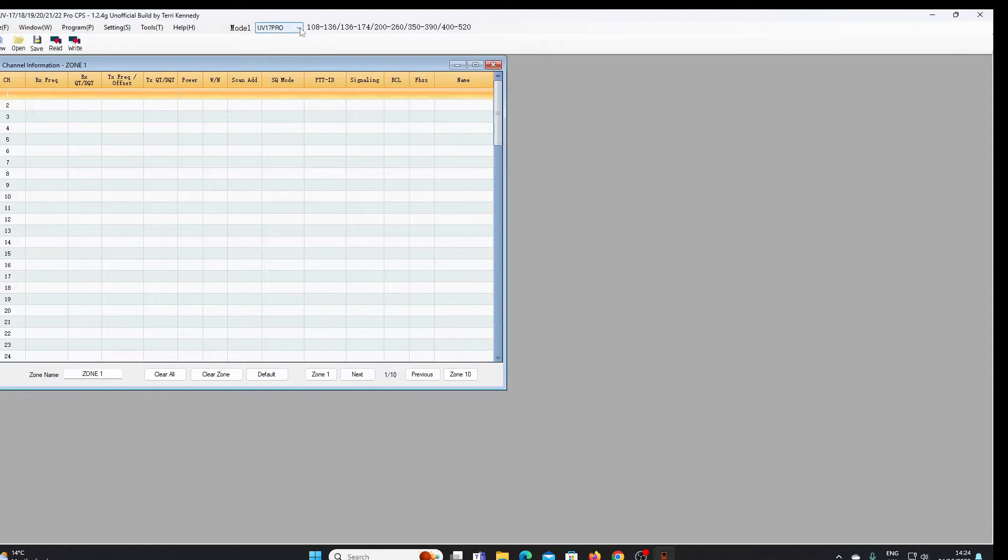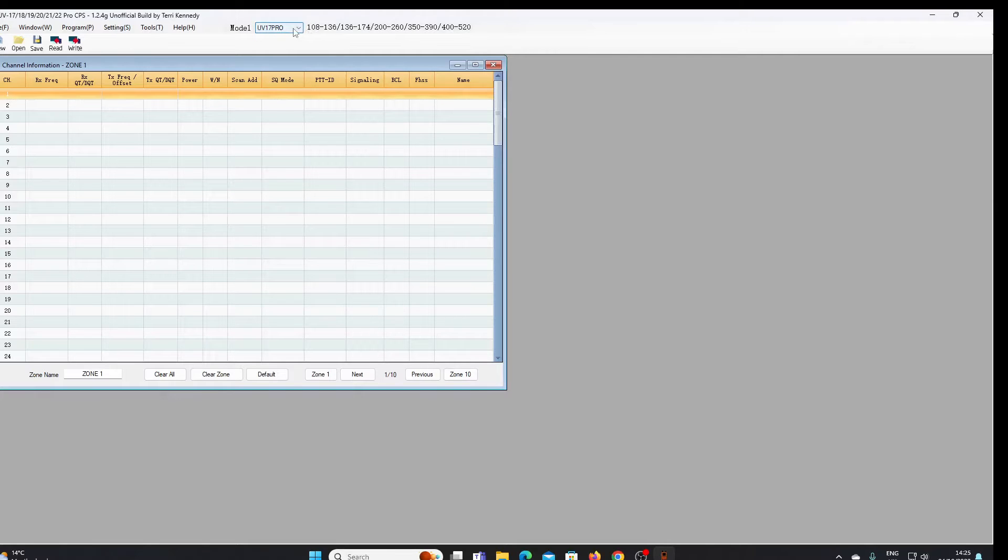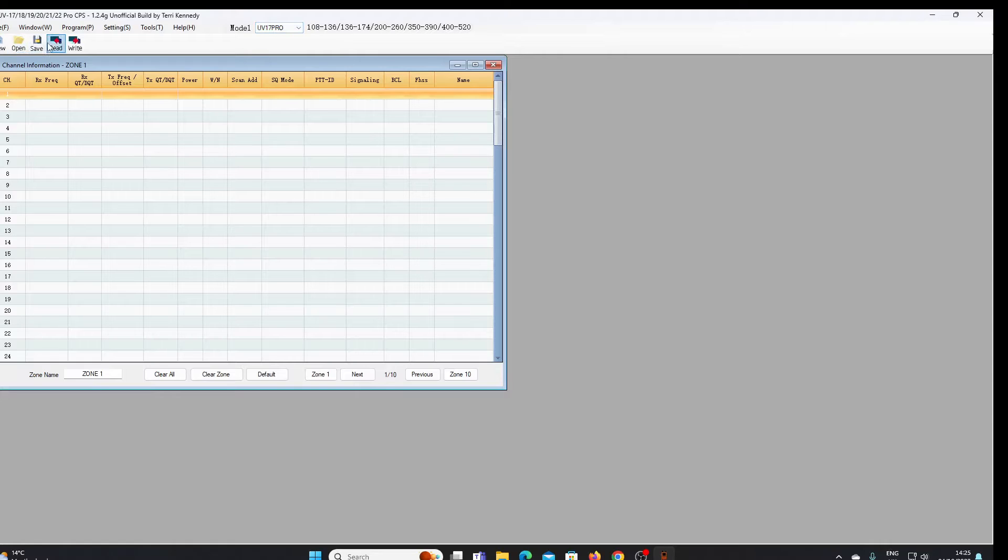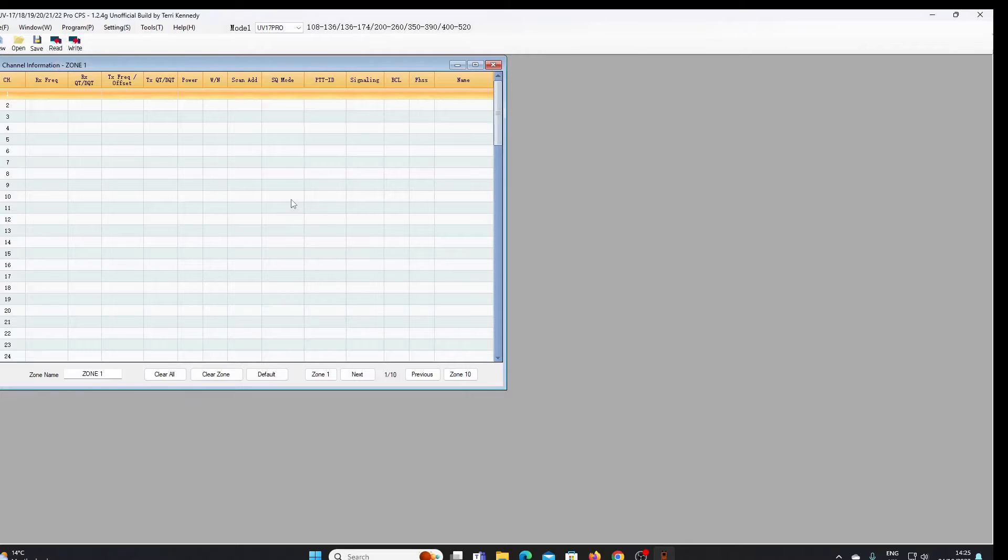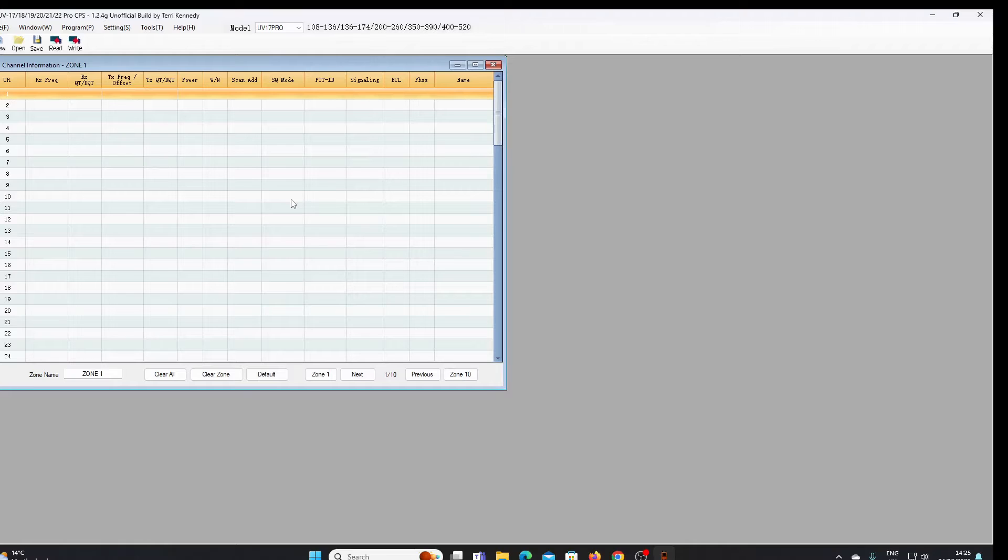I've set the model number to UV 17 Pro, that's what my radio is, a 17 Pro GPS. So first of all let's see if we can read the radio. If you've seen my last video where I've shown you the original programming software, it looks pretty much identical.